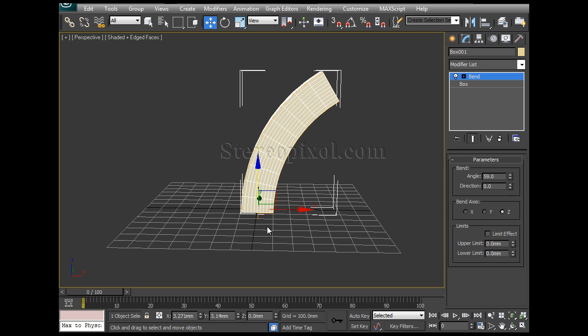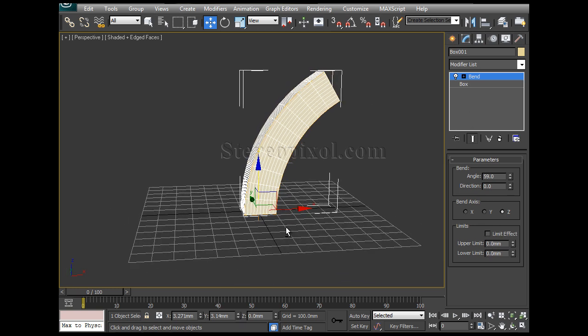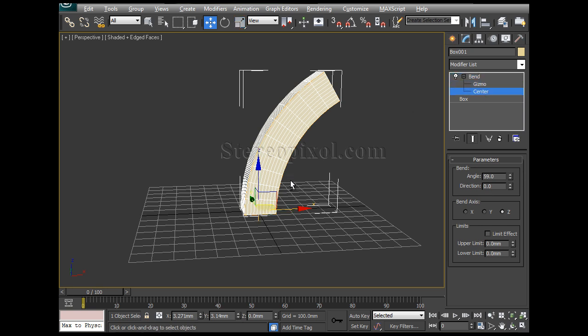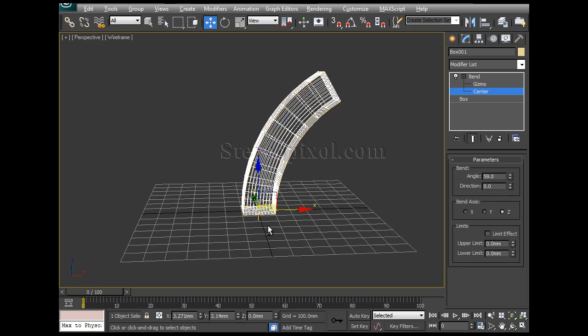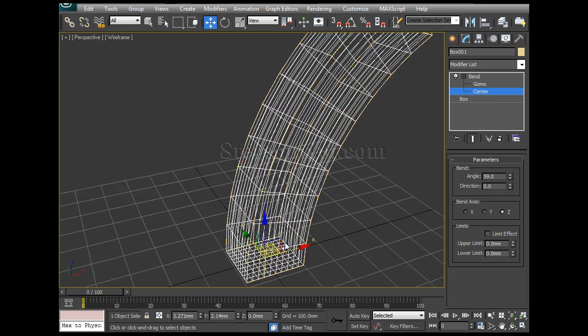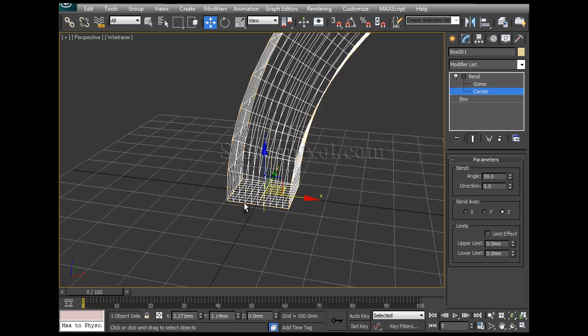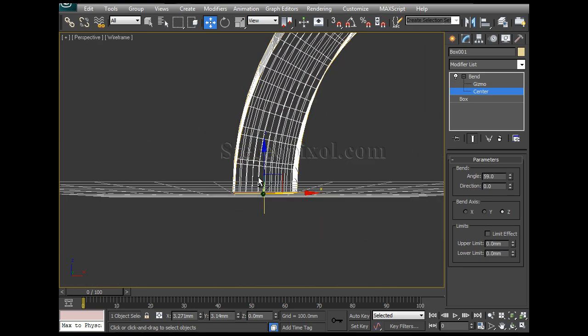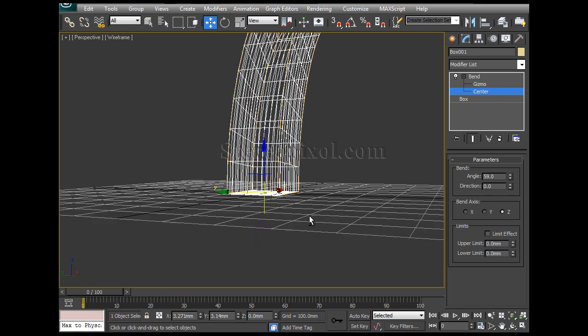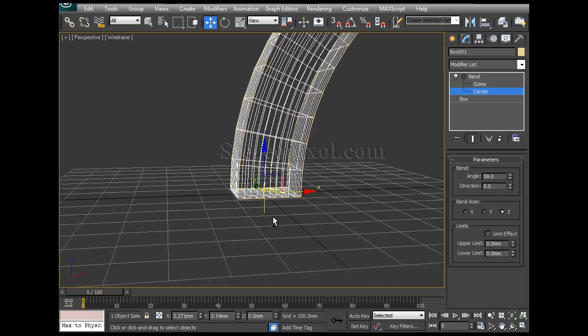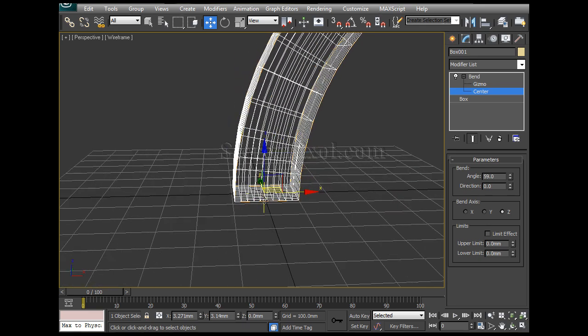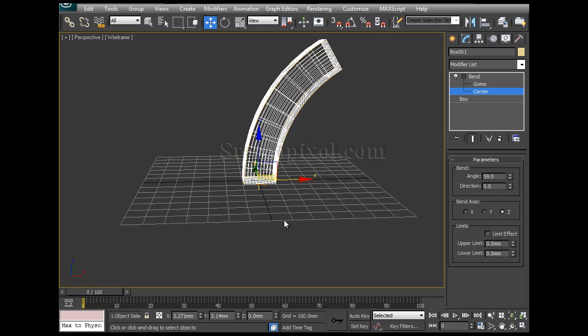Limits depend on the center of the object. If I minus this bend option, you can find one gizmo and another one is center. Now what is the center? If you press F3, you will see one small yellow plus point is there and that is the center of the object.